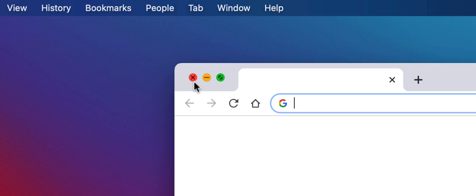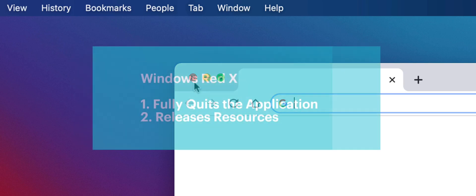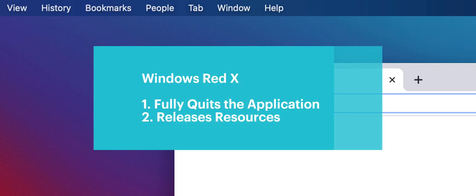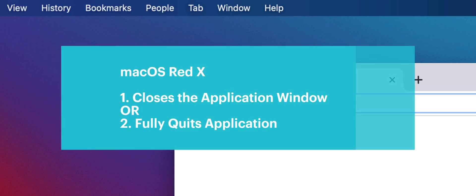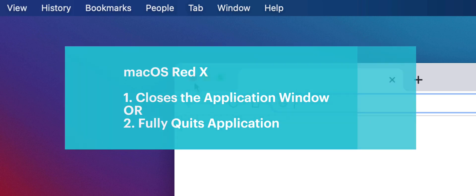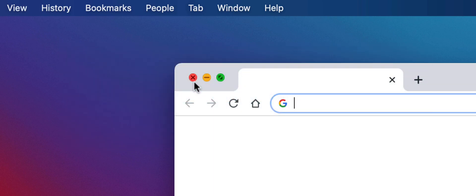This button works slightly differently than the Red X button you might be used to in Windows. In Windows it basically quits, closes the program, frees up the memory and reduces CPU usage. In macOS it's slightly different. As a general rule this button is designed to close the window of an application and nothing more. The application remains running in the background.